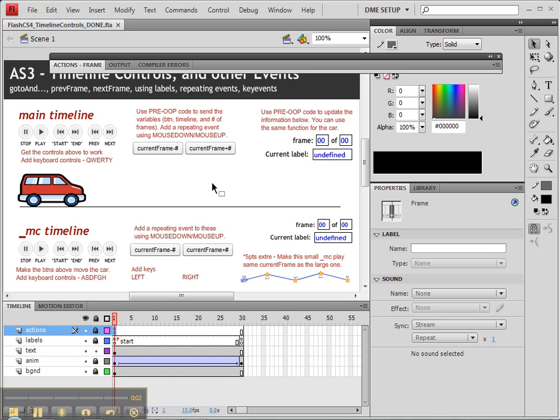In the following tutorial we're going to take a look at using pre-OOP code to control our timelines with these current frame buttons that we have here.